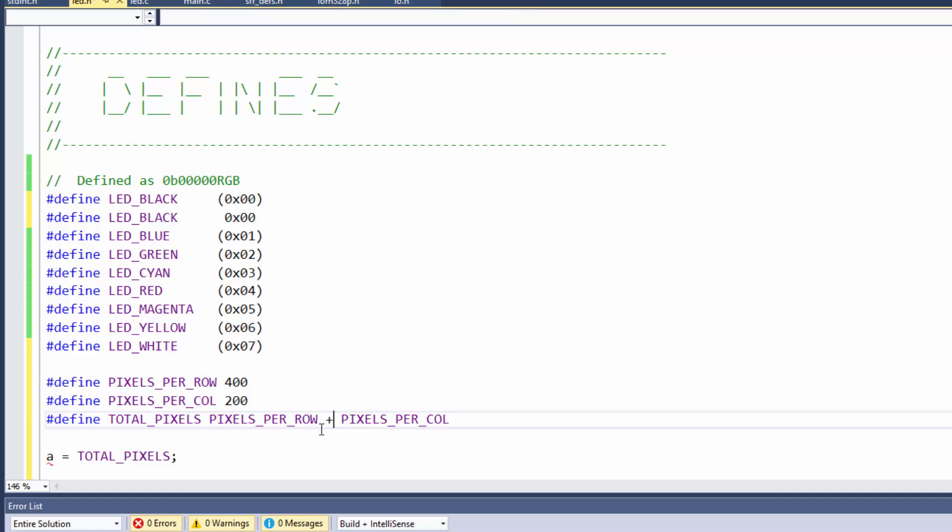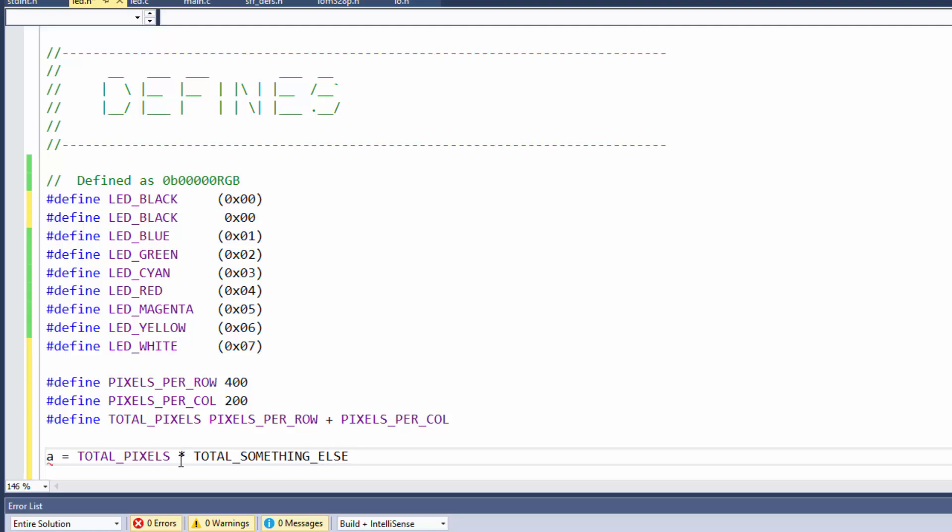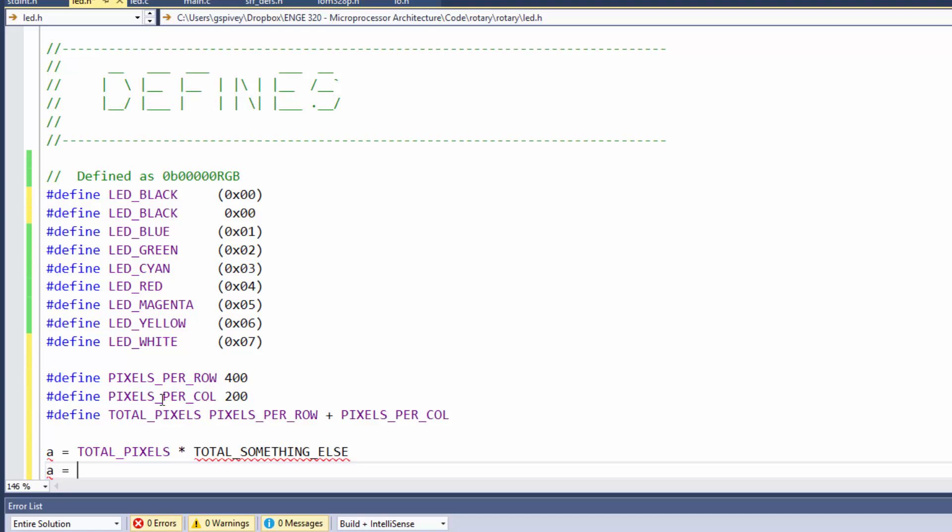But let's say, for example, I had a plus here for some reason. It wouldn't be a total pixels anymore, but it was some other equation. And I had total pixels times total something else. Well, what would the preprocessor do in this case?